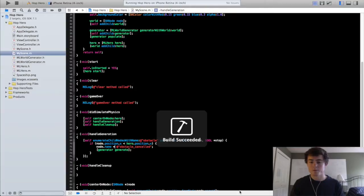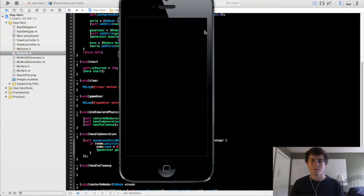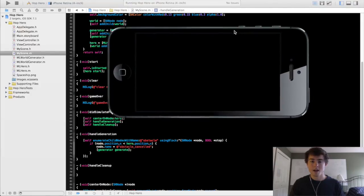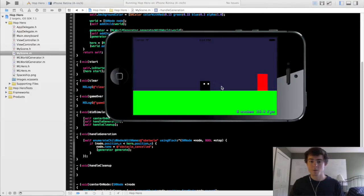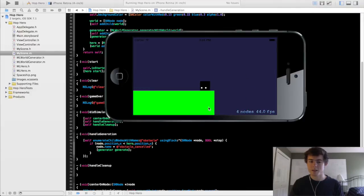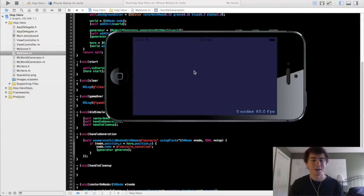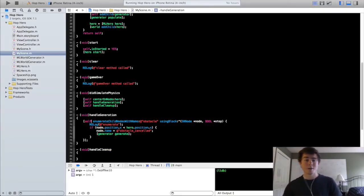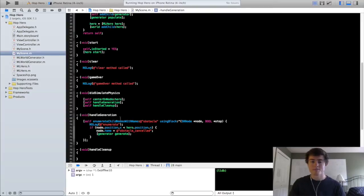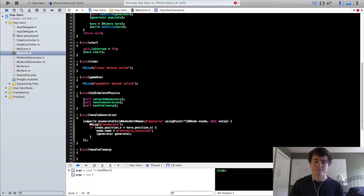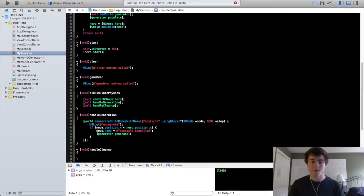We're going to run this in the simulator. This should give us a continuous world. You can see that we can jump over this block, jump over this block — but it doesn't look like we're getting a continuous world. I actually just found out the problem: we're not calling this enumerateChildNodesWithName method in the correct node. Right now we're calling it within the scene; we want to call it within the world because that is where these obstacles have been added to. So now if we run this and take out these NSLog messages, the generator should work correctly.